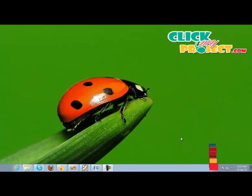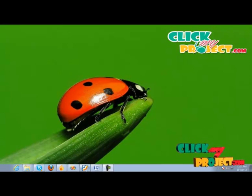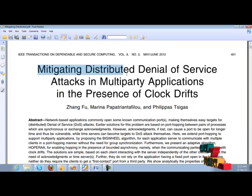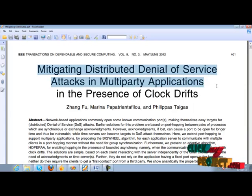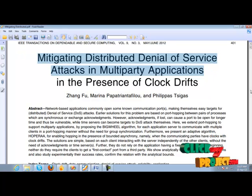Hi, welcome to clickmyproject.com. Let's see the overview of our project. Title of our project is Mitigating Distributed Denial of Service Attacks in Multi-Party Applications in the Presence of Clock Drifts.